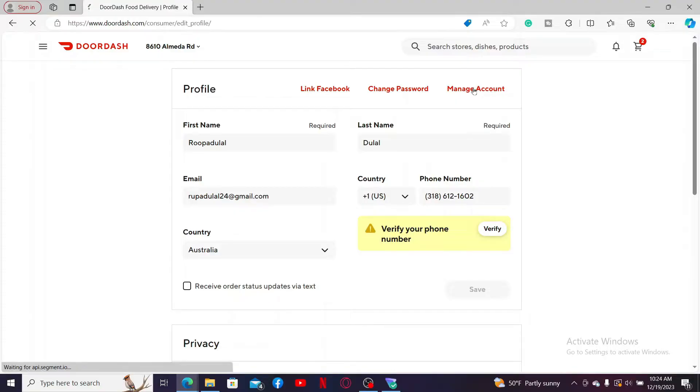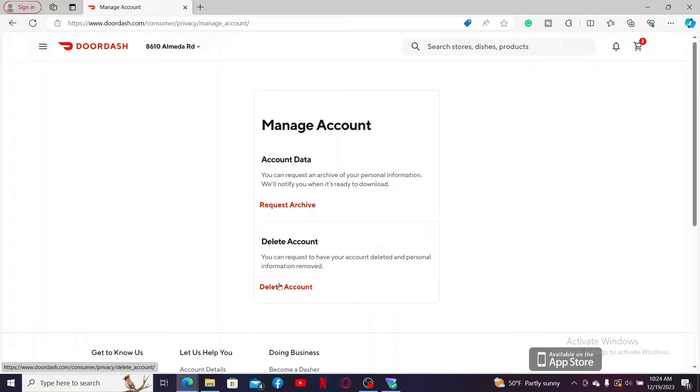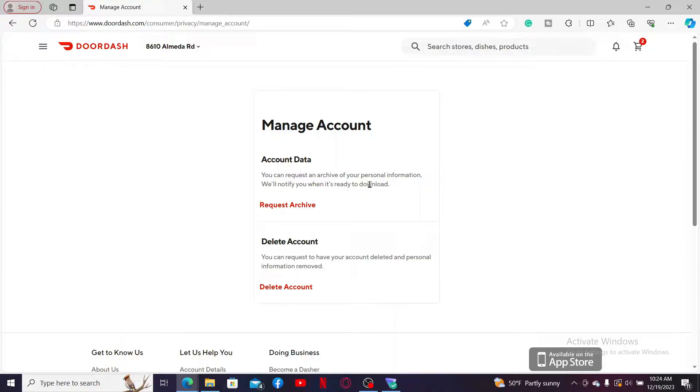At the top of the screen click on the Manage Account button and then under Manage Account you can delete your account by choosing the Delete Account option. But before deleting your account, if you want to request an archive of your personal information then you can click on Request Archive.